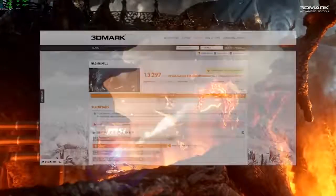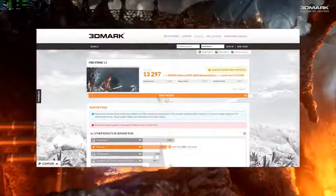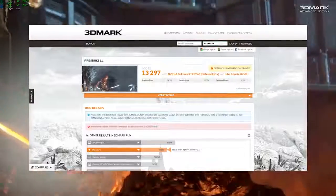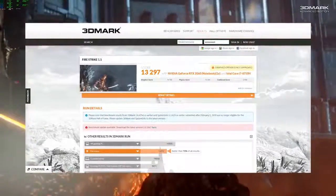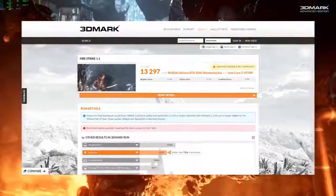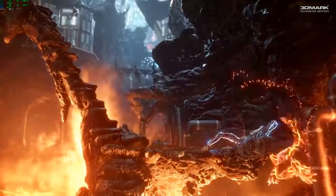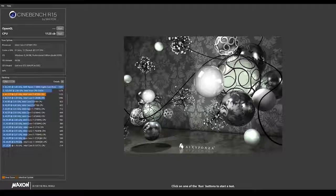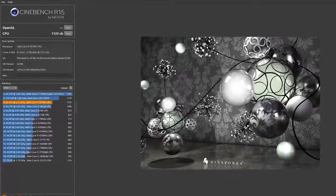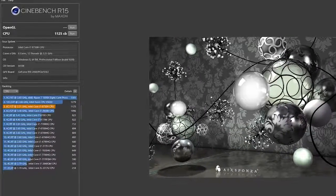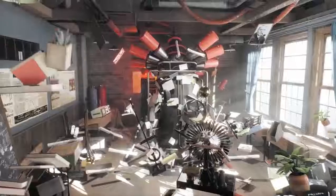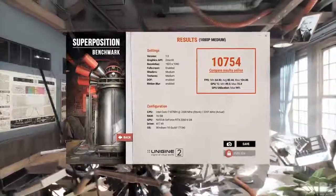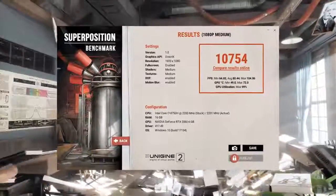Let's move on to some benchmarks here. For the Firestrike test, it scored 13,297, which is better than 72% of machines tested. For Cinebench, it scored 1,125. For Superposition, it scored 10,754.